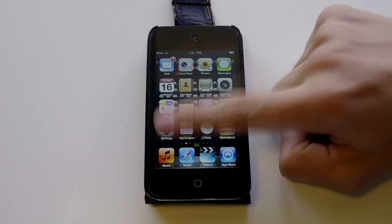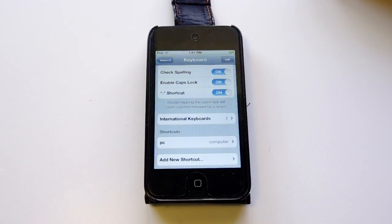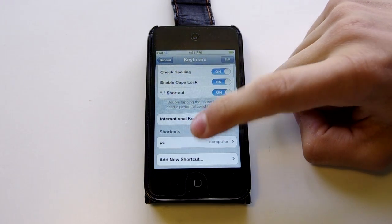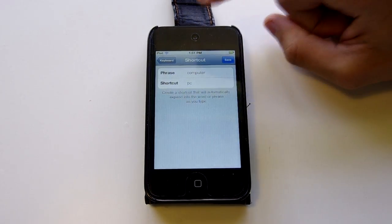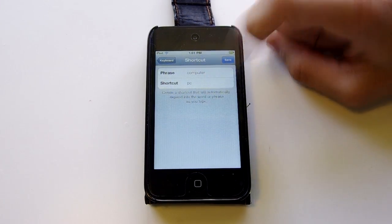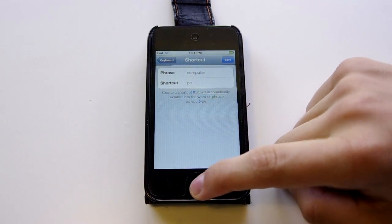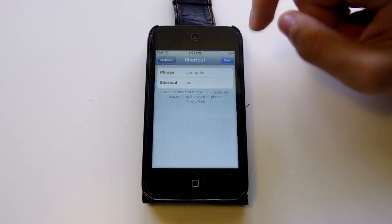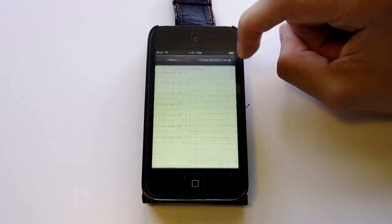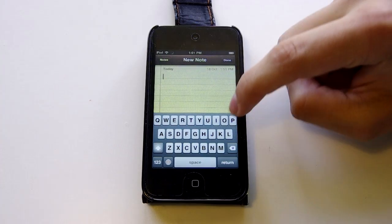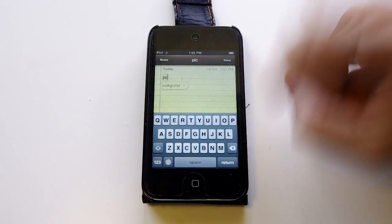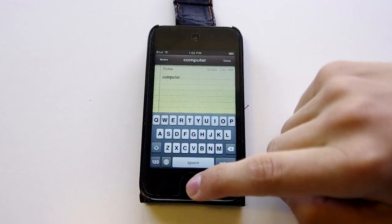The third feature is in Keyboard Shortcuts. So instead of writing Computer, you can just write PC for a quicker, easier word. I'm going to go into Notes and demonstrate it to you. PC. And it's there. That's how easy it is.